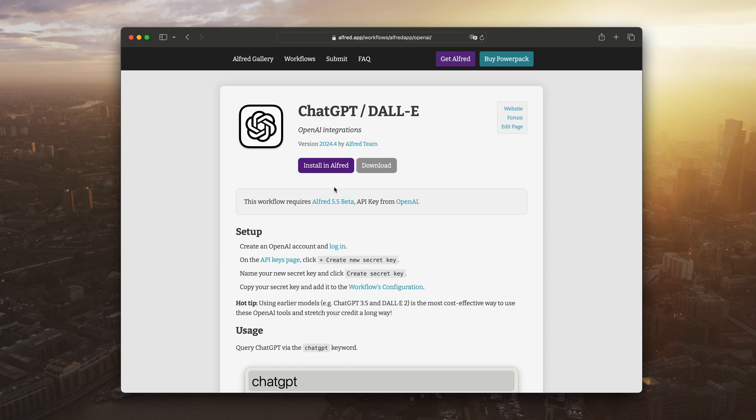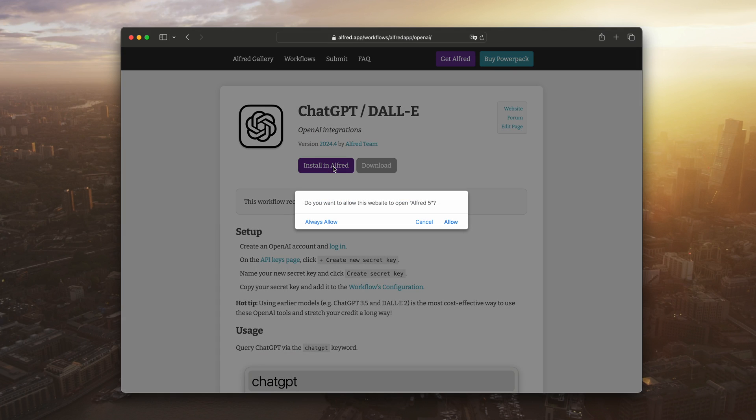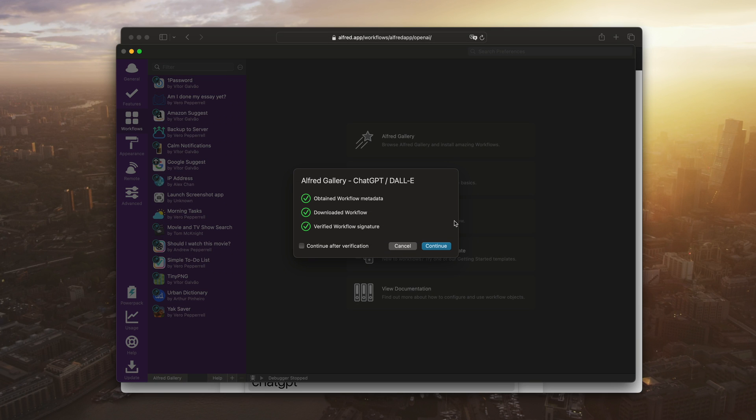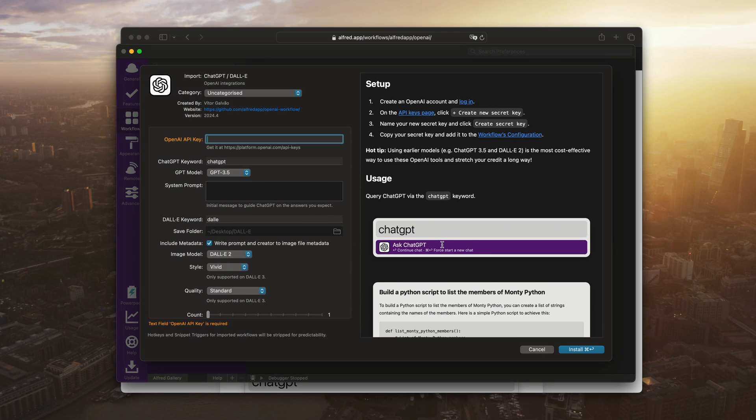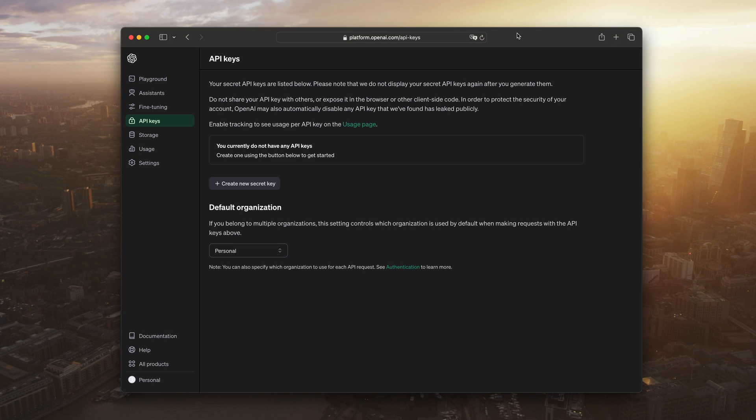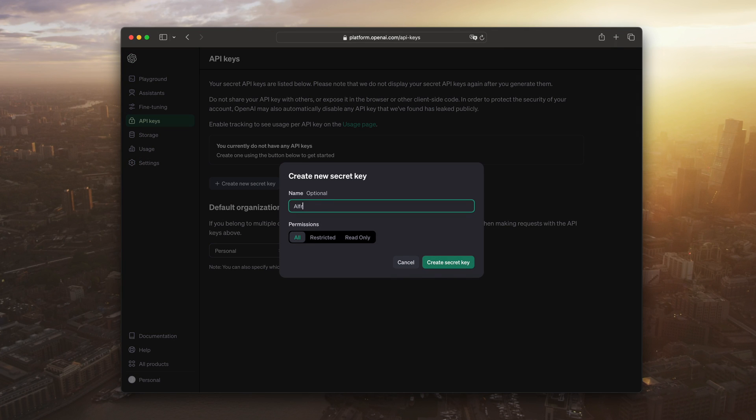To get started, download the ChatGPT DALI workflow from the Alfred Gallery. Next, get your API key from OpenAI.